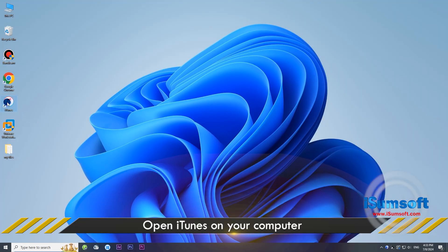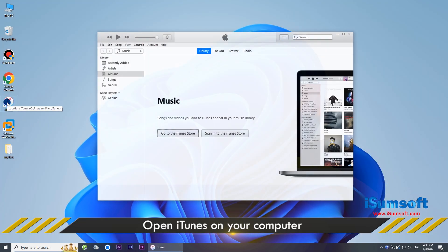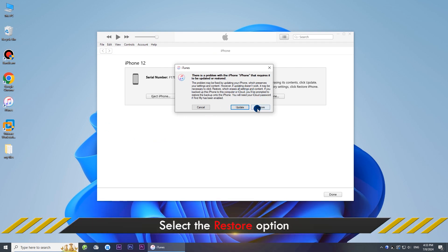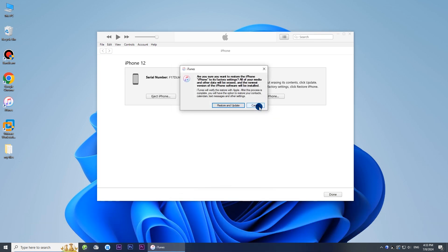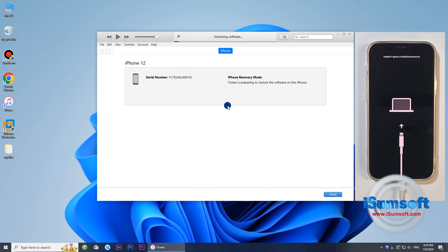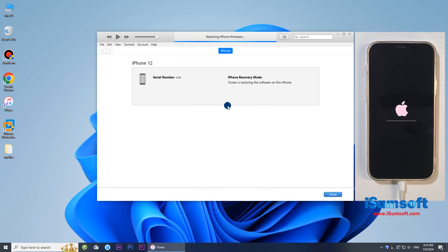Open iTunes on your computer. Once iTunes detects your device, select the restore option. Click Restore and Update to continue. Wait for iTunes to restore your iPhone to its factory settings.